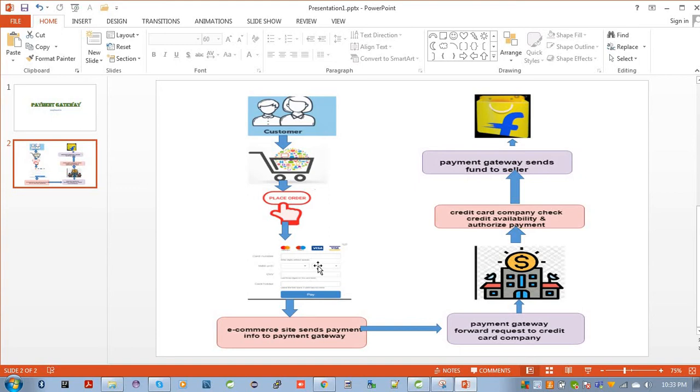Payment gateway means maybe one of your payment gateways like PayPal or let's say Stripe. Stripe is gaining popularity day by day for its easy transaction. There are so many also available in the market.